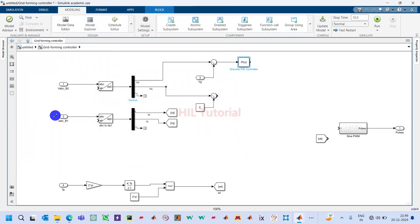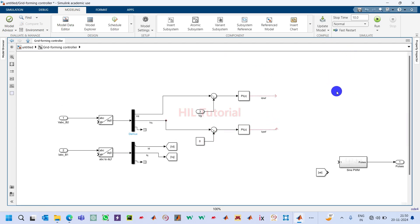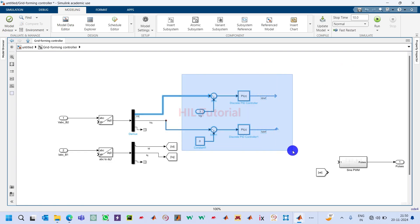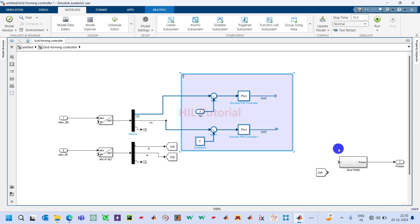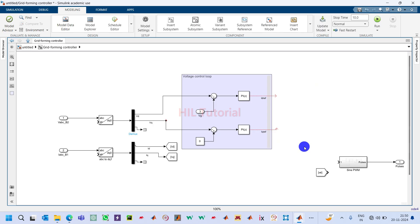Connect it, double-click on it, and make it PI only. Set the P value to 0.1 and the I value to 100. Copy and paste it. This first PI controller will produce Id_ref and this one will produce Iq_ref. This is the voltage control loop — I will rename this as the voltage control loop.